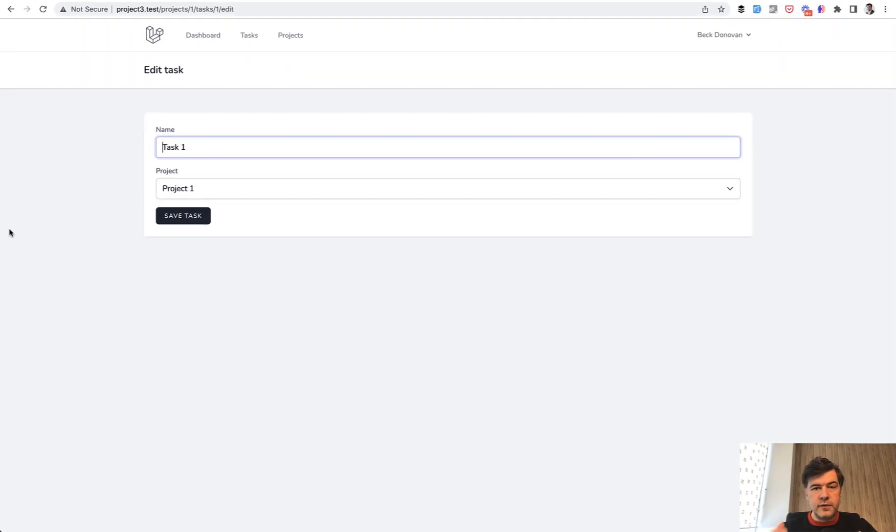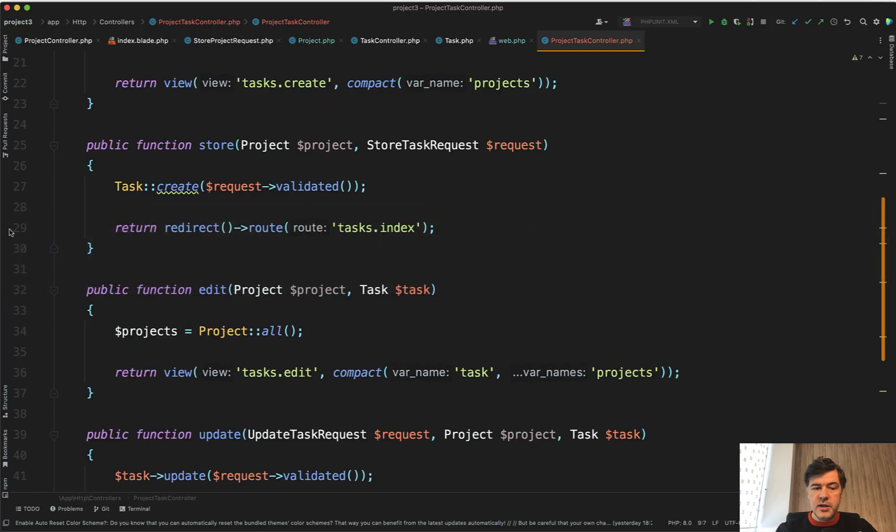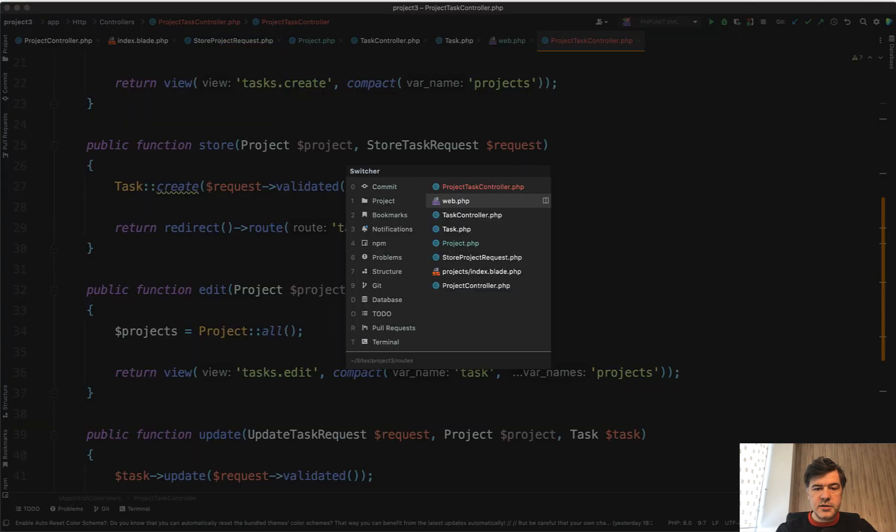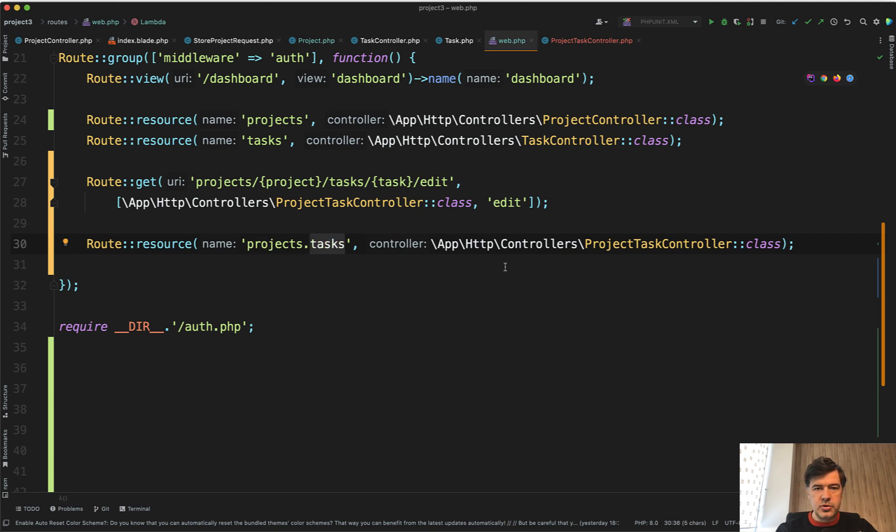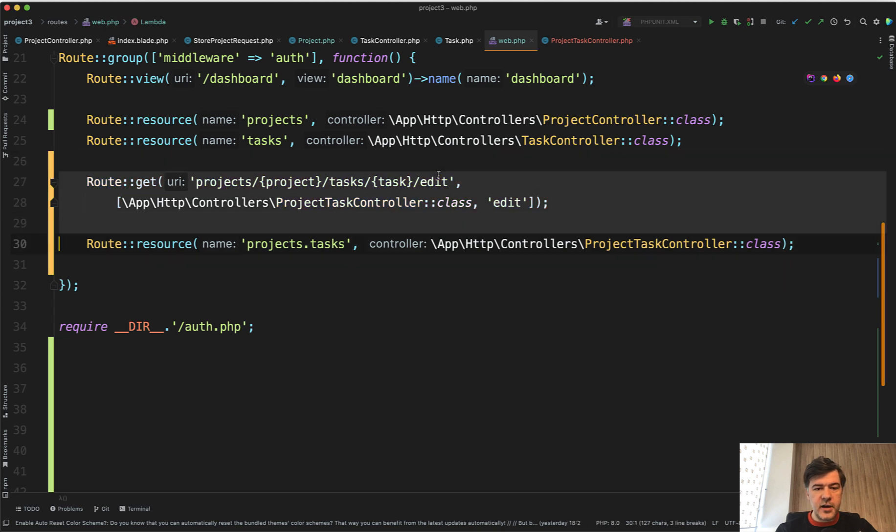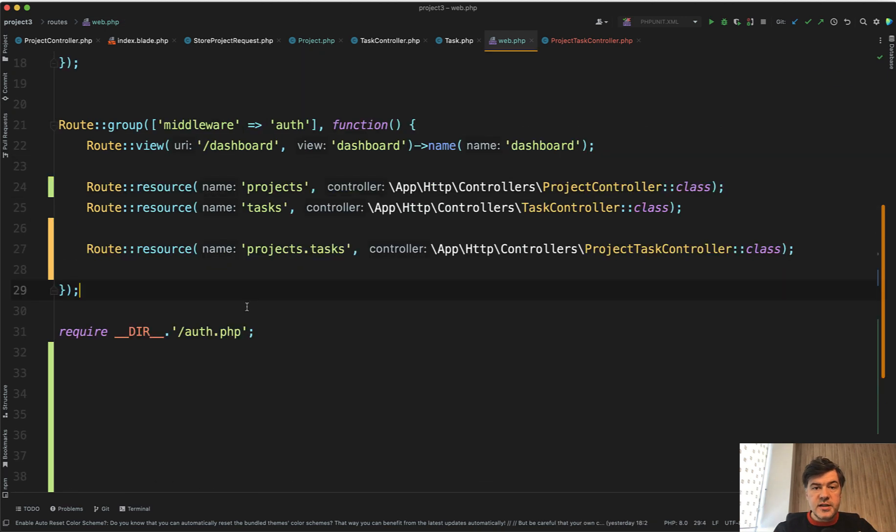And if you want to do it for the whole route resource, this is also possible. Then you would do something like this route resource projects dot tasks and then assign full controller. Then you don't need to specify the edit here. Edit will be just one of the methods. So that's how nested resource controllers work in general.